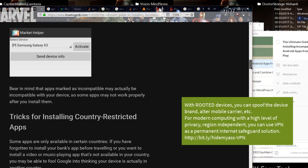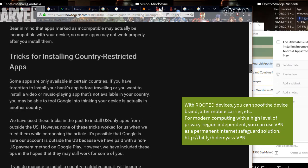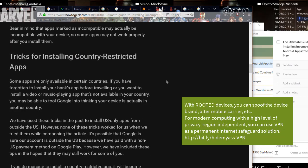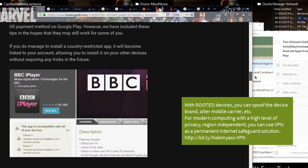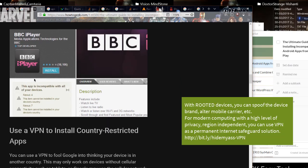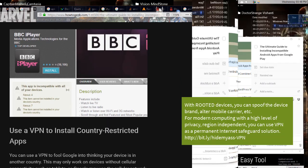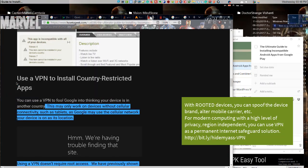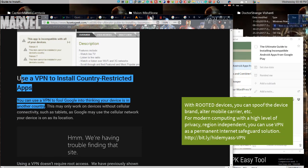With rooted devices, you can spoof the device brand, alter mobile carrier, etc. For modern computing with a high level of privacy, region independent, you can use VPN as a permanent internet safeguard solution.